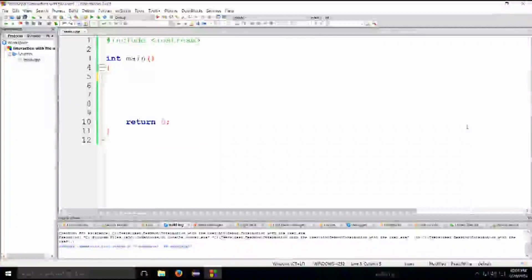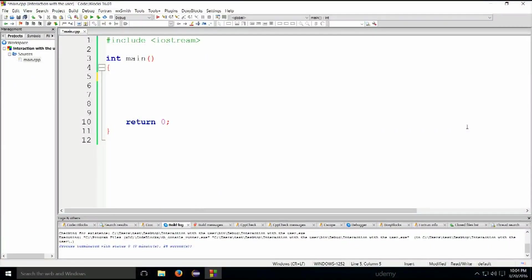Let's have a look at an example which shows us how to write a program that calculates the sum and the average of five numbers which are actually entered from a keyboard.